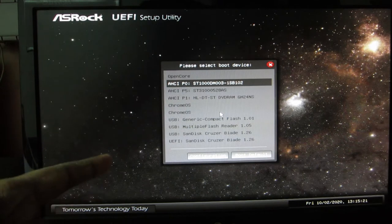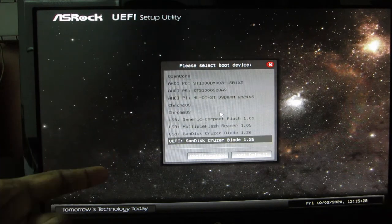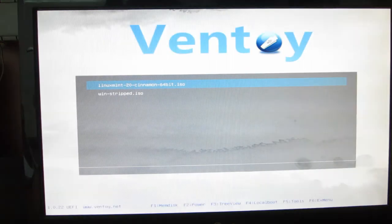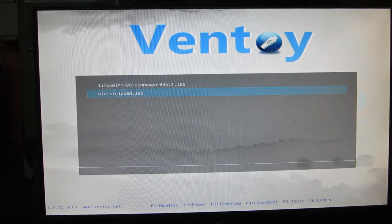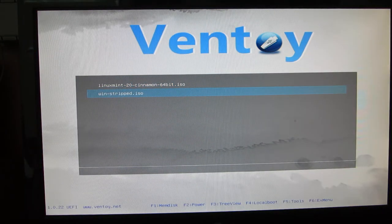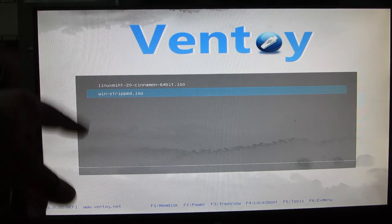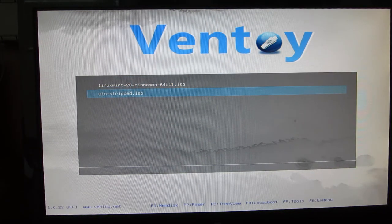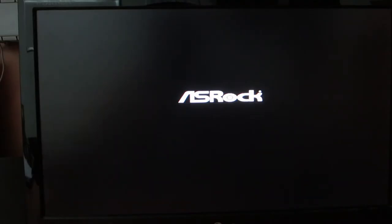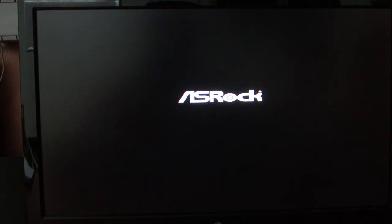I am at my boot menu. I'm going to boot via my USB drive which has a Brunch image inside it, and I'm going to select Windows and install it. I'm going to skip this part and meet you after Windows is installed.